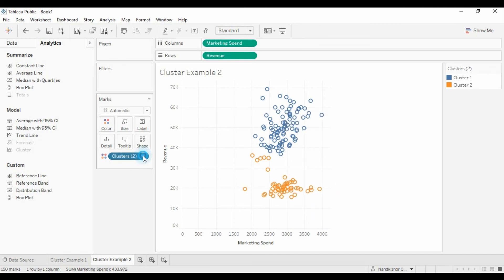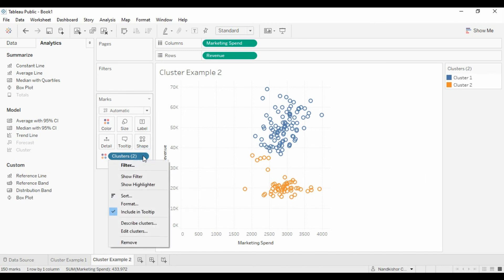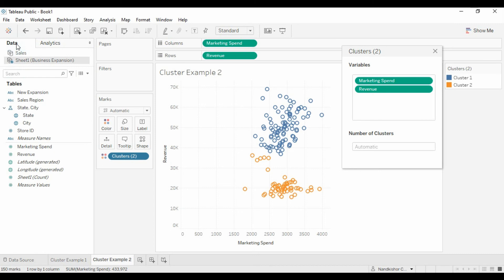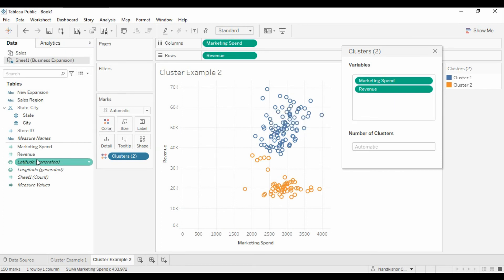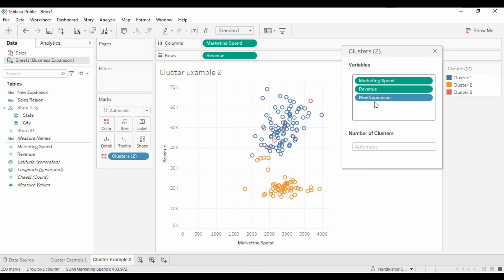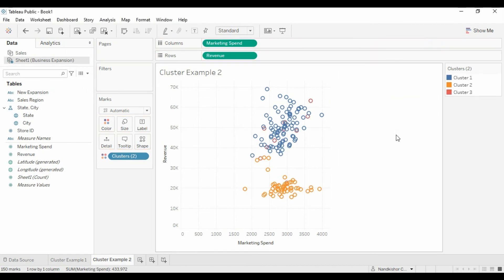And it is not just you can go with the default clustered dimensions or measures - you can add your own dimensions based on your business requirements. And you can add those and you can find the information as you want. So like for example, new expansion, you can add here and the third matrix will be added, third cluster will be added. So this is how clusters work.